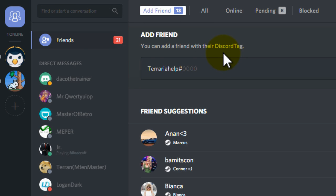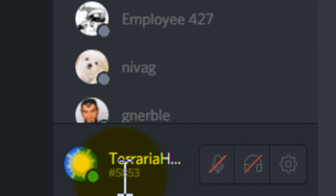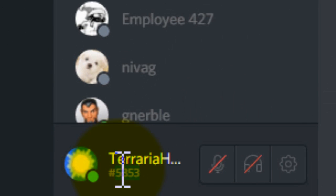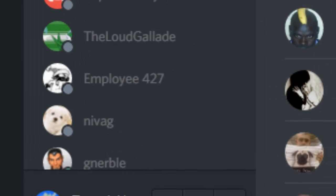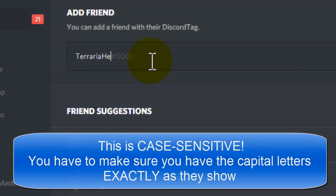They have to tell you this. For example, mine is 5853, as we can see at the bottom left. So if somebody were to add me, they would type in 'terraria help', then a hash, and then the four numbers which is 5853.